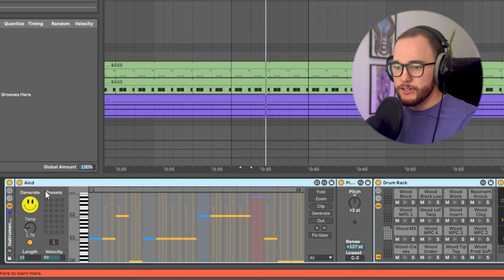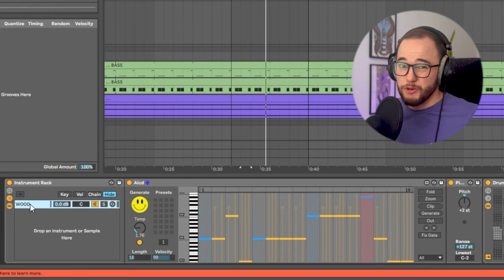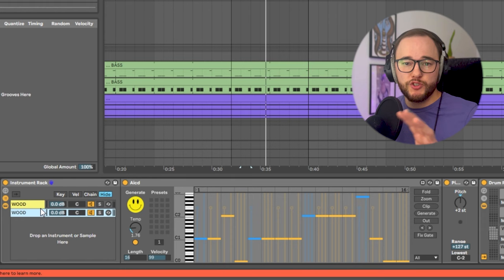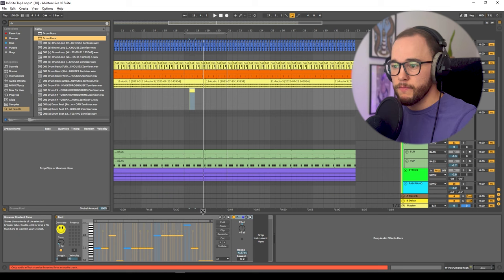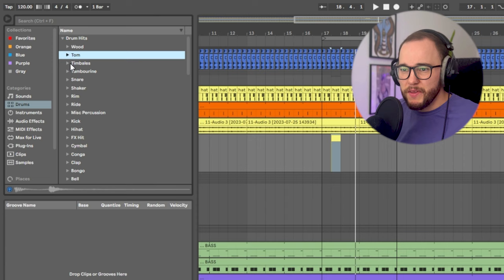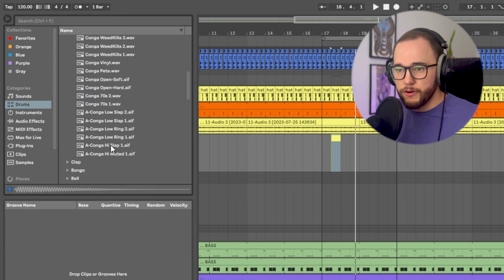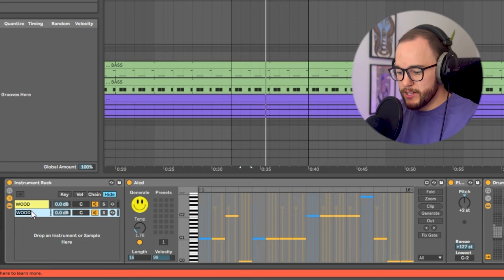Let's add in another layer. I'm going to group this all together so that it makes an instrument rack. In that instrument rack I'm going to rename this one 'wood' because those are the instruments I chose, then duplicate it and choose a different drum rack instrument. I'm going to delete this drum rack, grab a new one, and add congas to give it more of a tribal organic feel.